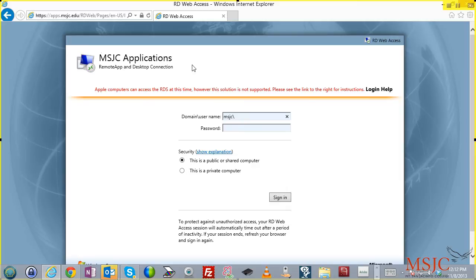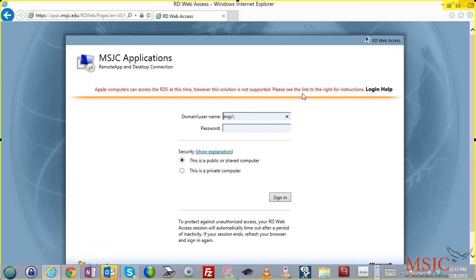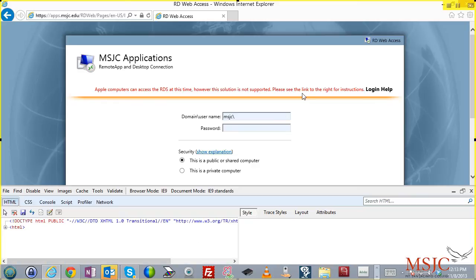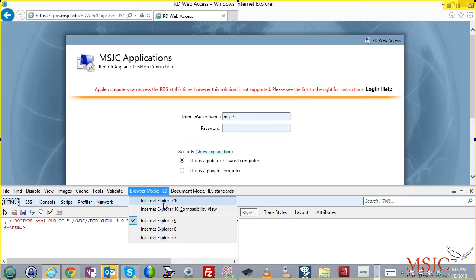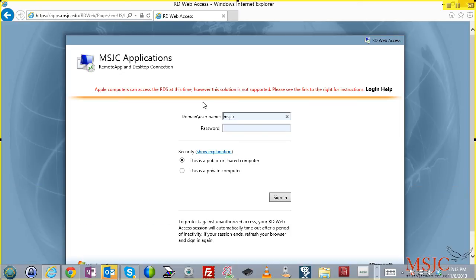In order to access apps.msjc.edu for the first time, if you're using IE 10, you may want to run your browser in IE compatibility mode. To do that, you hit F12 on your keyboard. And where it says browser mode, if it's in IE 10, you can drop it down to IE 9. This gives you a better viewing experience when using apps.msjc.edu.